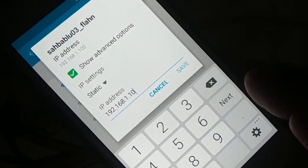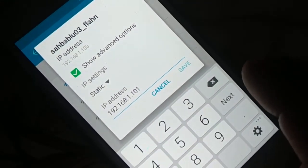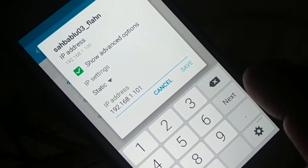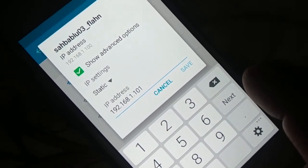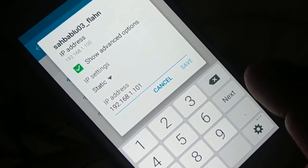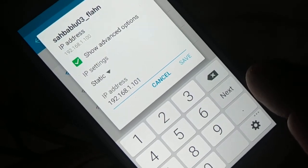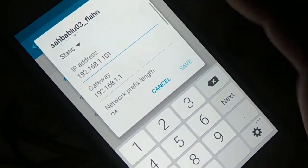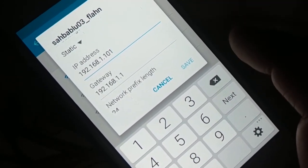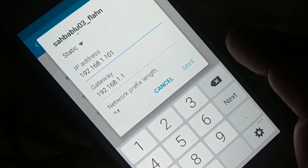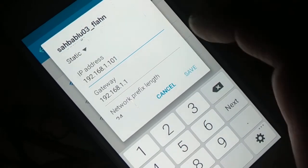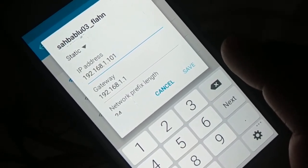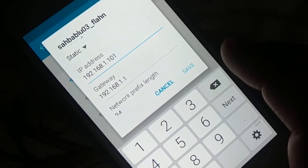Enter the IP address keeping the first three values the same. Change only the last value — for example, change 100 to 101, 102, 103, or 104. If it is 10, change it to 11, 12, 13, or 14. Make a small change. Your gateway should start with the same first three values — leave it as is.